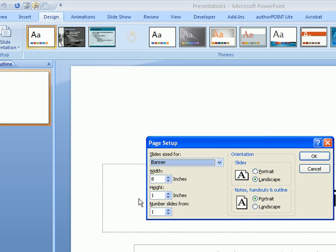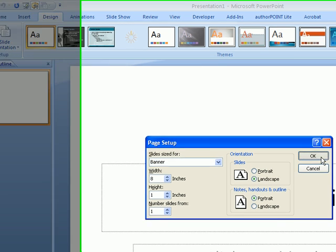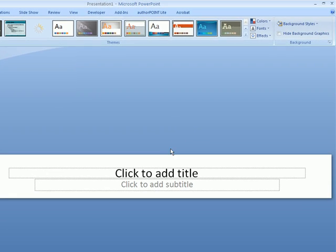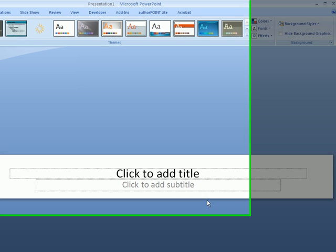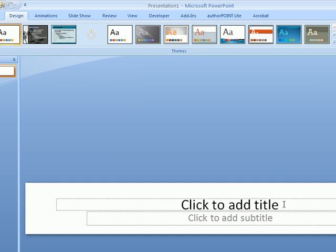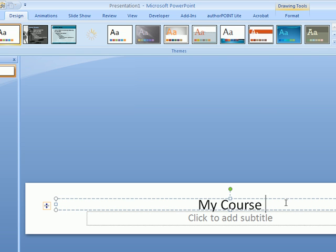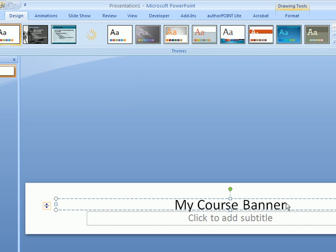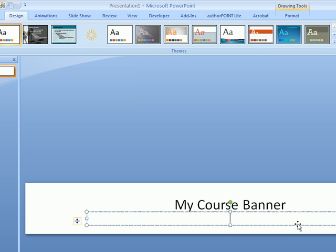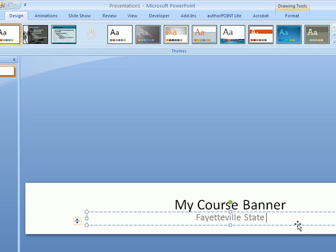Once you click OK, your slide will look somewhat like this. I'm going to type in here 'My Course Banner' and the subtitle 'Fayetteville State University Spring 2010.'